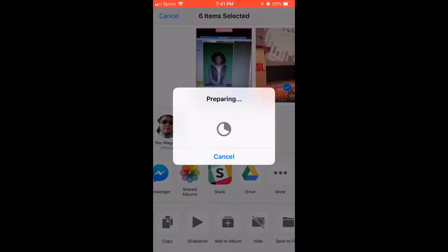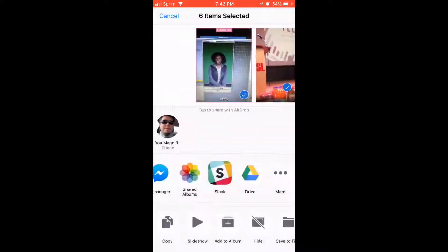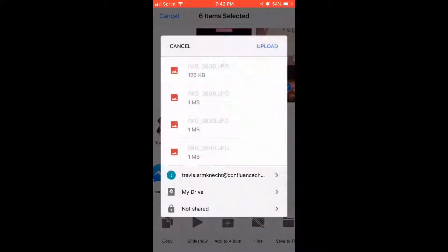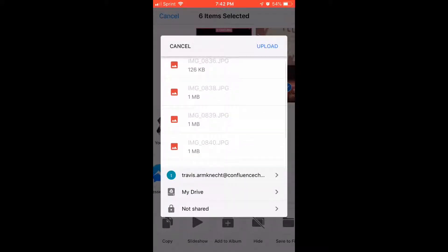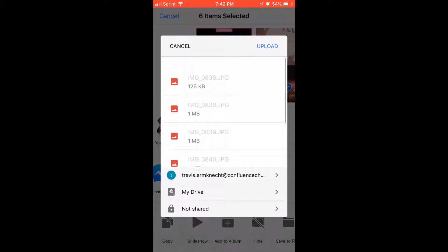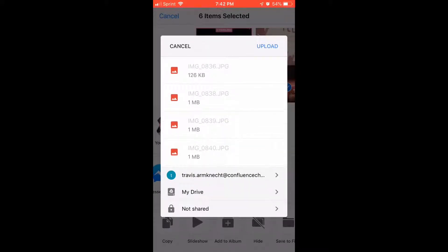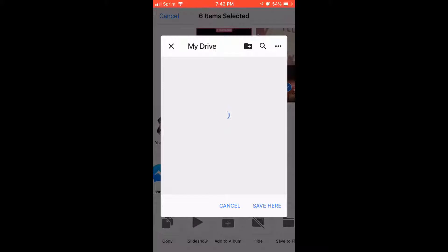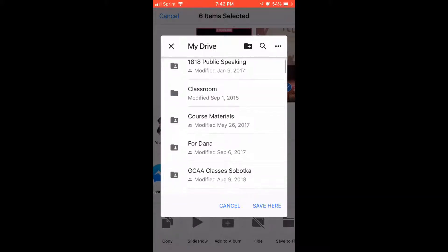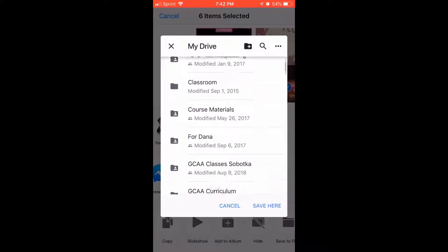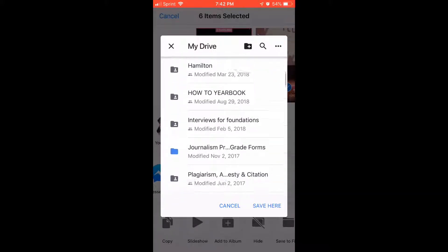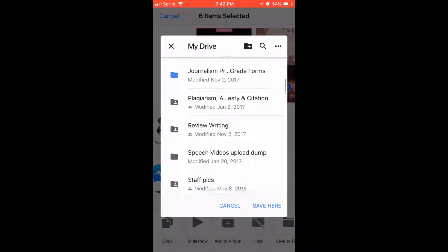Now I'm just waiting for it to prepare the photo so it can upload. And as soon as that preparing is done, it brings up the Google Drive menu. And then from here, I can decide where I want to put them — if I want to put them in a specific folder or something, I can do that.